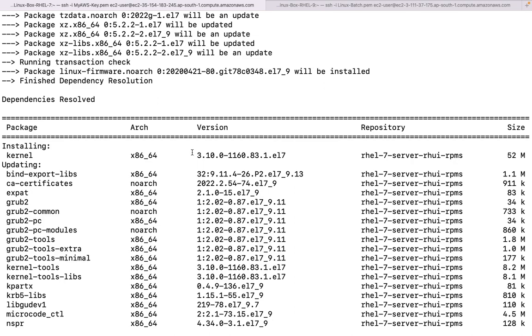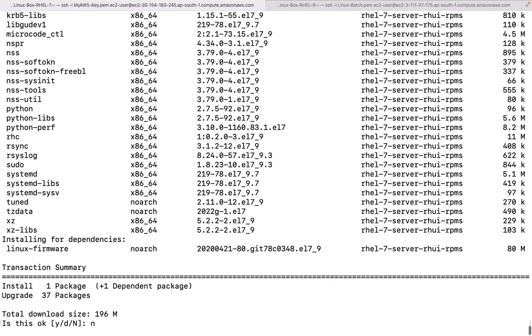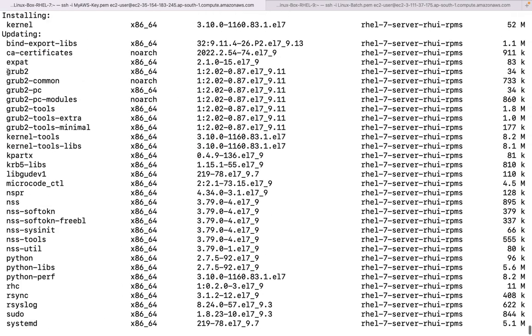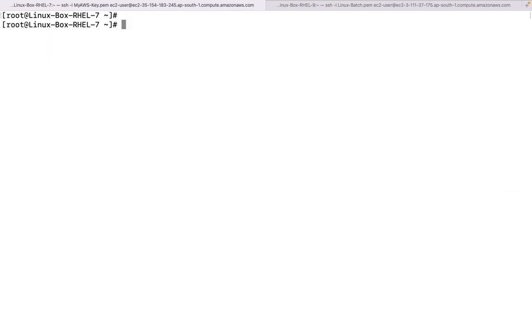The very first thing we are going to see today is updating only one package. Let's say we are going to update GRUB. Usually during interviews people ask: how do you upgrade GRUB? GRUB is known as Grand Unified Bootloader - the operating system gets loaded with the help of GRUB only. At the time of the boot process, GRUB is required.